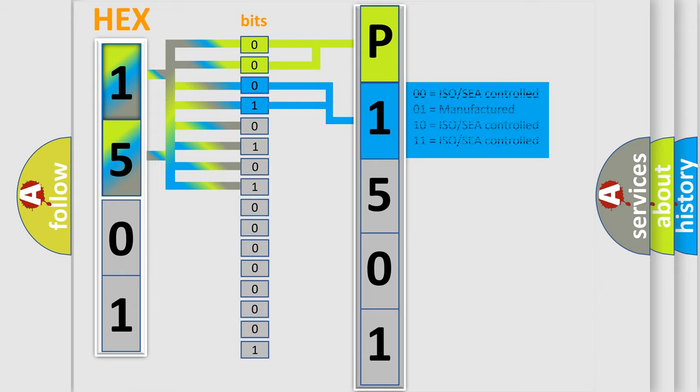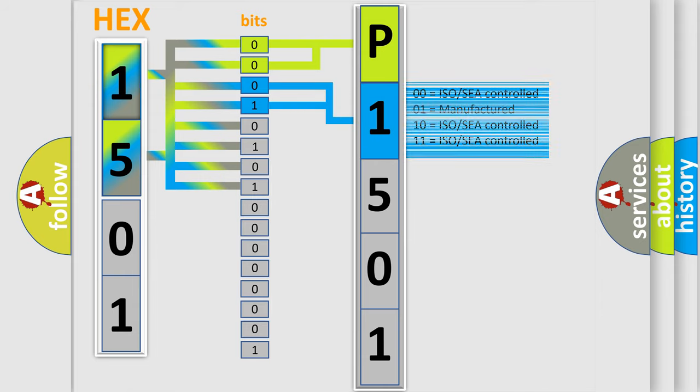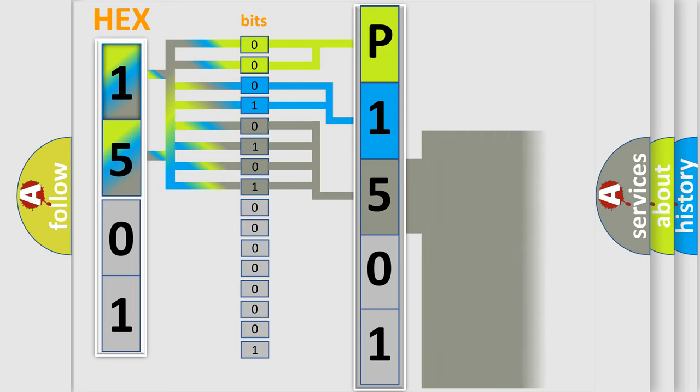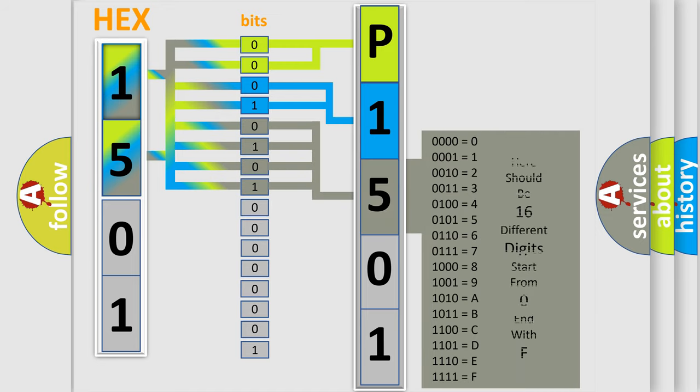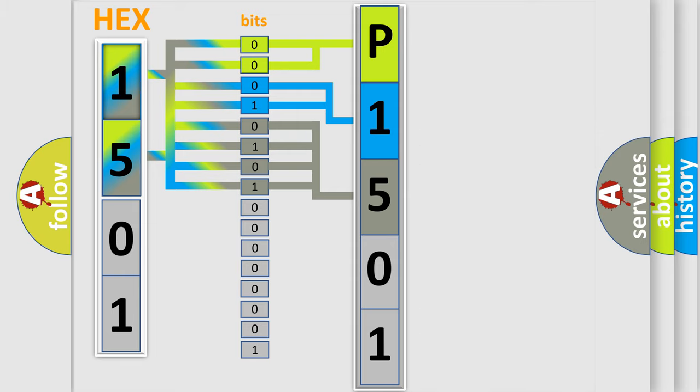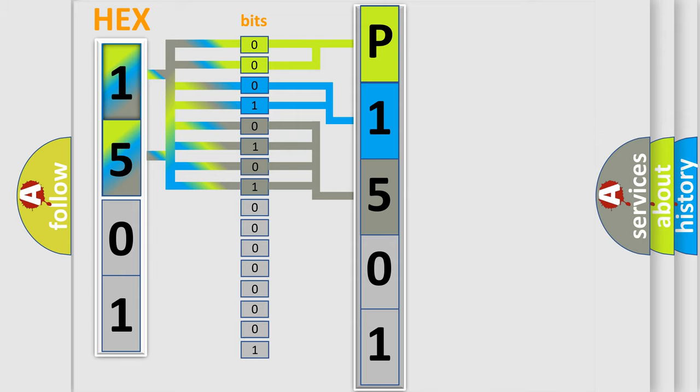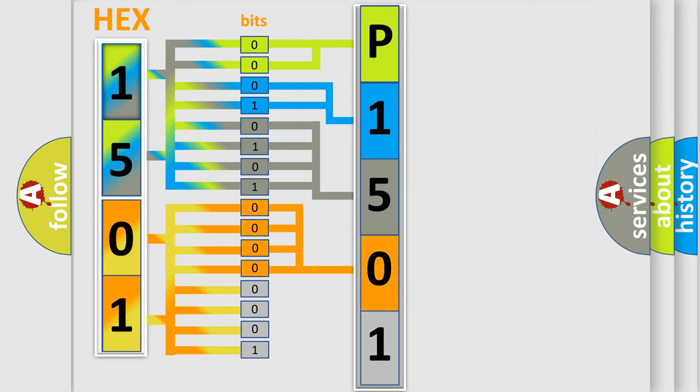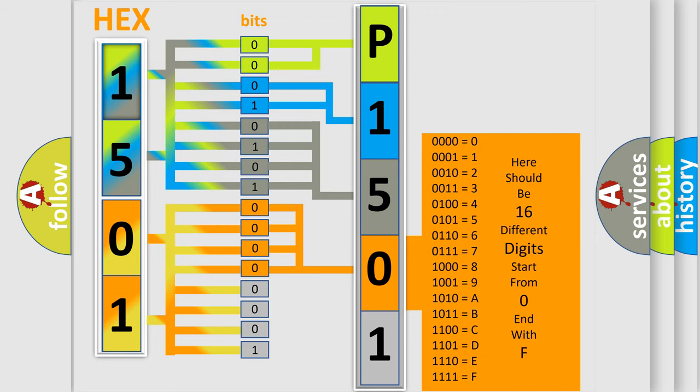The last bit pairs of the first byte define the third character of the code. The second byte is composed of a combination of eight bits. The first four bits determine the fourth character of the code, and the combination of the last four bits defines the fifth character.